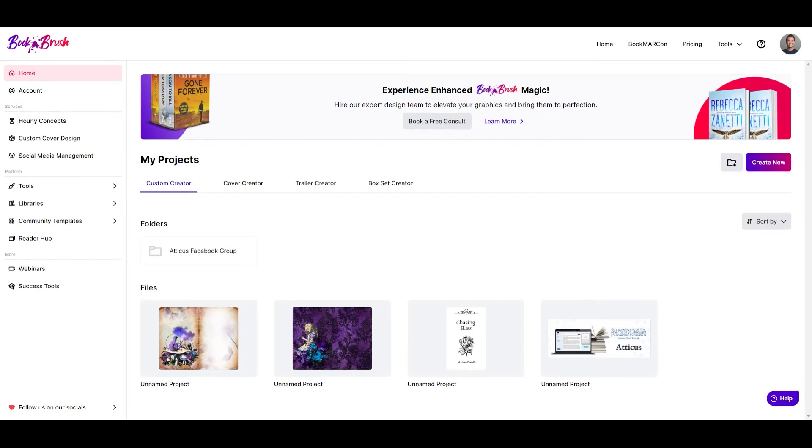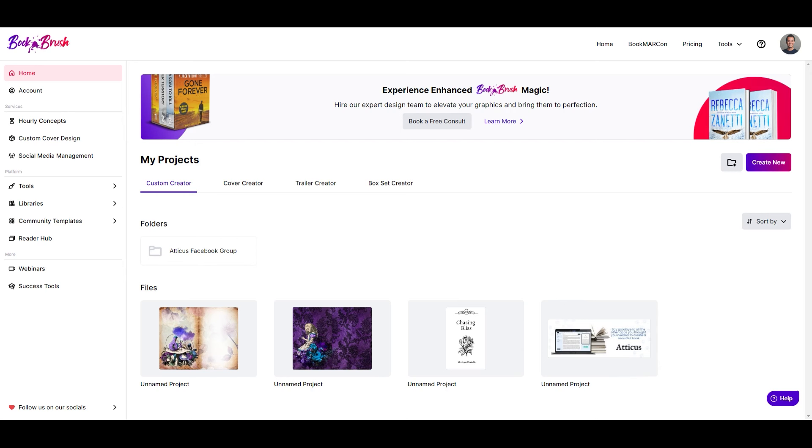We are going to start inside BookBrush. If you don't yet have a BookBrush account, I will include an affiliate link in the description box below. The creators of BookBrush have gone above and beyond to work with Atticus authors, and not only are they offering new accounts 15 free downloads, but once you get into their custom creator, you'll see they've added Atticus trim sizes directly into the program to make sizing your images an absolute snap.